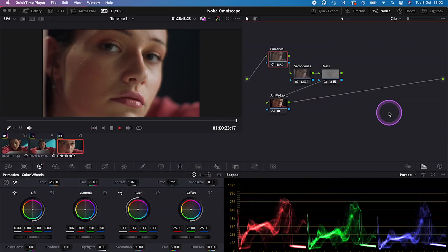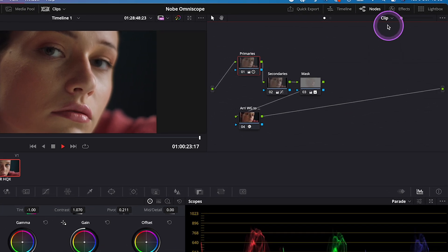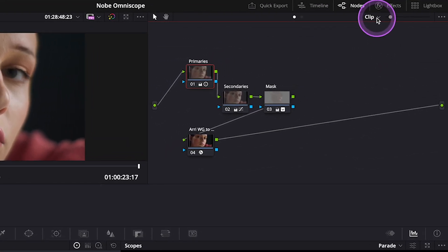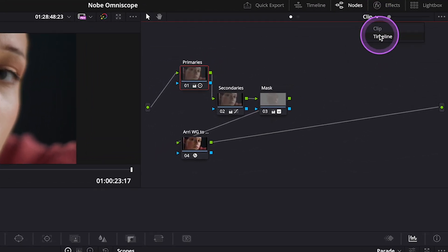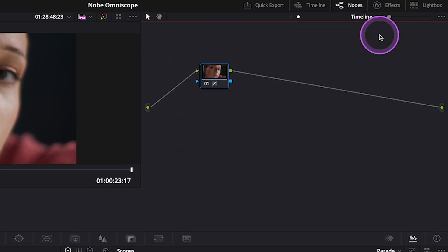The easiest way to use Knope Omni Scope plugin in DaVinci Resolve is to drop it onto a node that will affect the whole timeline. And to do this, in the node editor, let's just change Clip to Timeline.